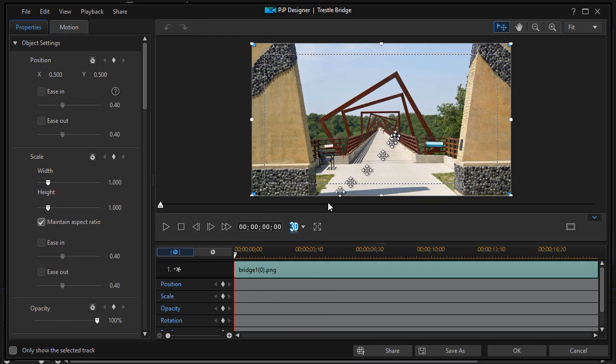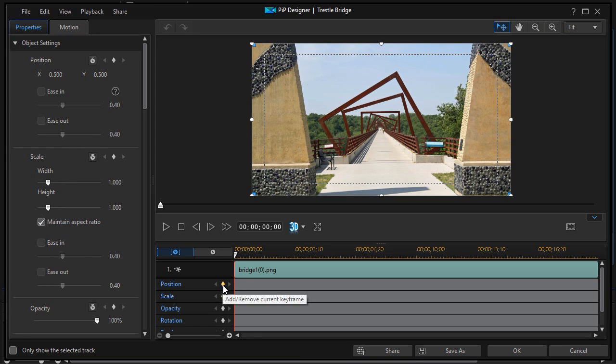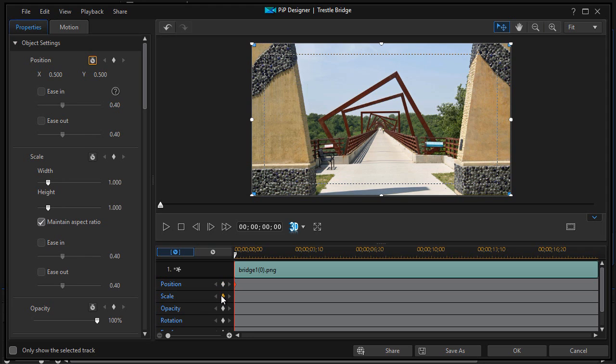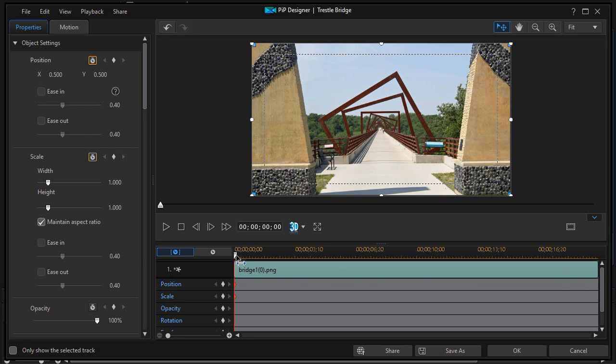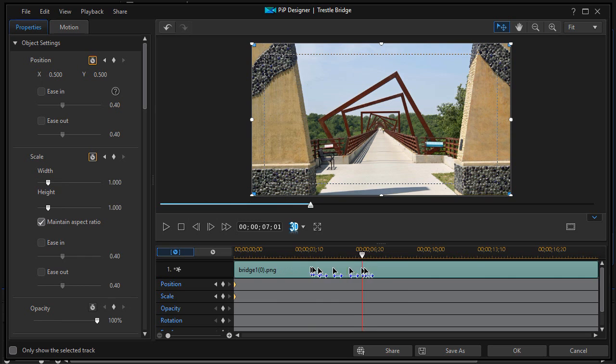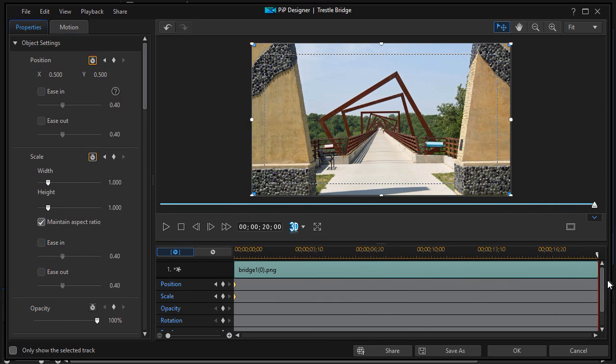So at the beginning of this clip, we're going to set the position by clicking on the keyframe, the gold diamond, and add it on position and add it on scale. And then we're going to go to the end of the twenty seconds here and we're going to set another keyframe.